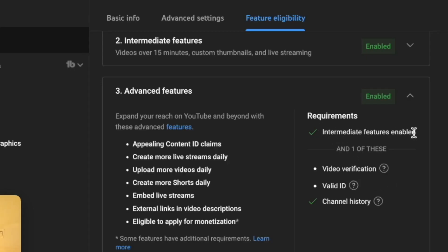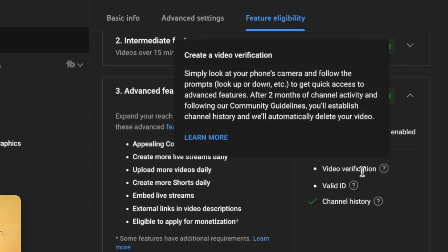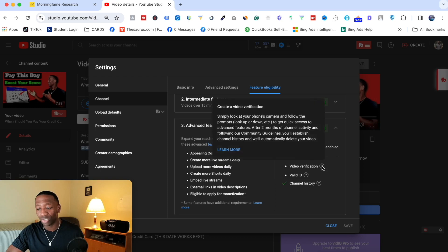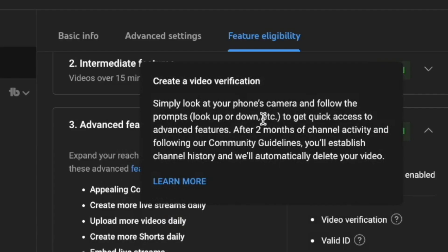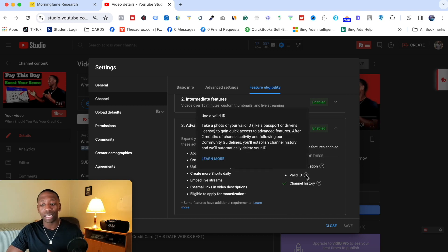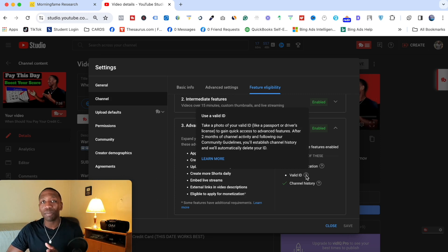To unlock Advanced Features, you also need to complete a video verification — just look at your phone's camera and follow the prompts. Alternatively, you can upload a valid ID. For quick access to advanced features, after two months of channel activity and following YouTube's community guidelines, you'll automatically establish channel history, and YouTube will delete the verification video.